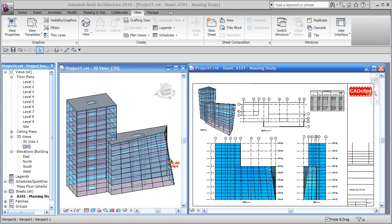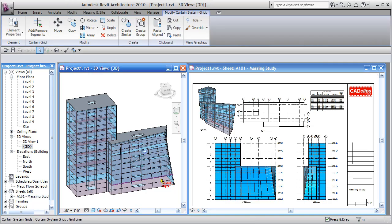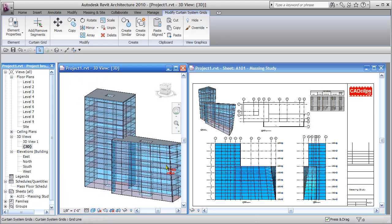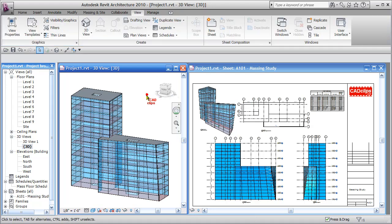Welcome to another CAD clip. In this lesson we're going to show you a little introduction to massing studies in Revit Architecture 2010. Here I've got the finished product — a building with some curtain systems on it, and inside we've got a building with some levels, grids, and a little bit of a flare on the corner. We've got our sheet with different views already pasted in.